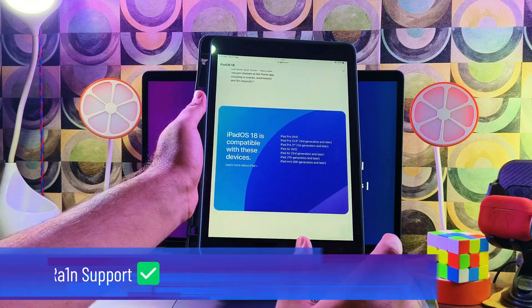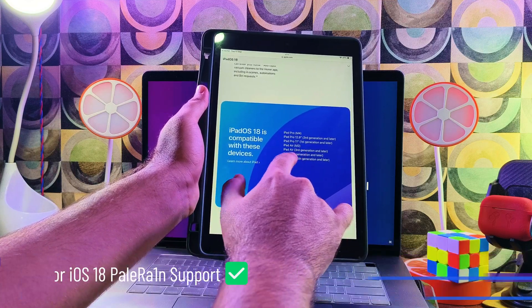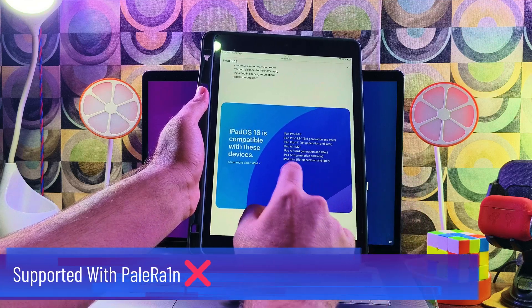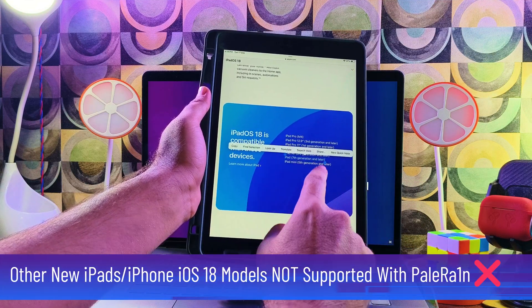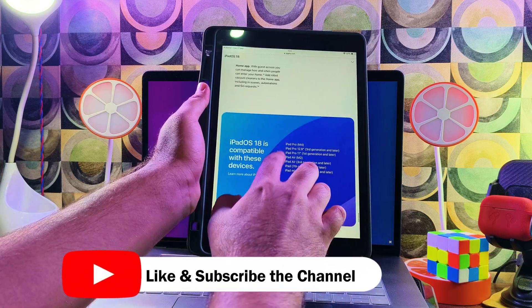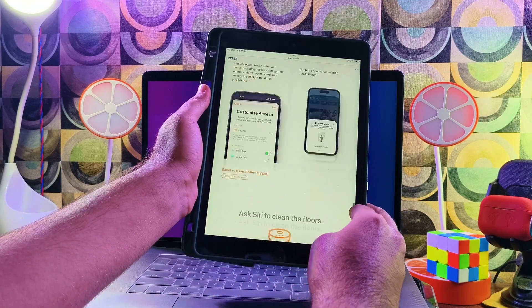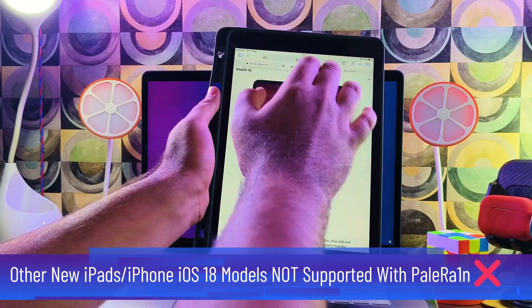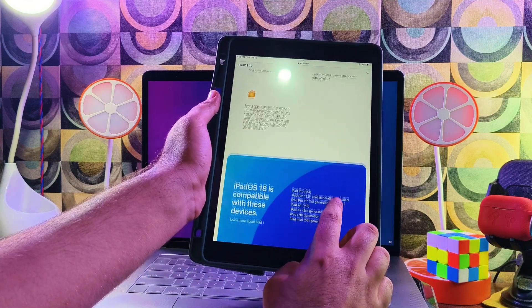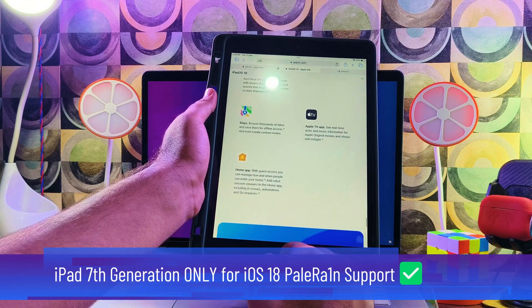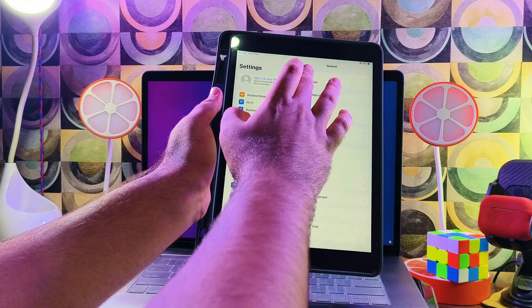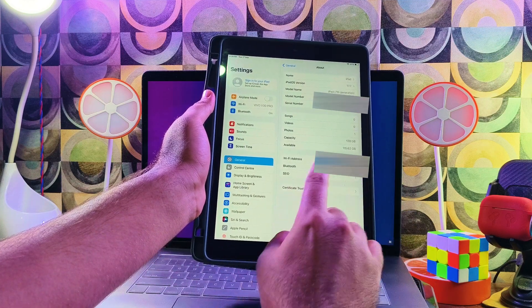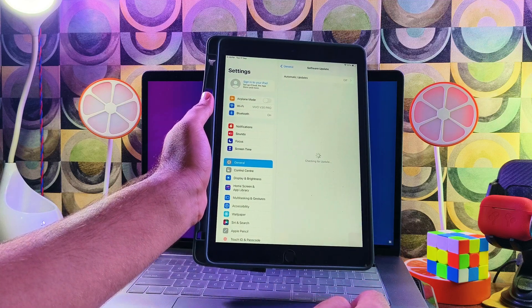Other iPads like iPad Pro M4 chipset, iPad Pro 12.9 third gen and up, iPad Pro 11 first gen and up, iPad Air M2, iPad Air third gen and up, and iPad mini fifth gen and later are not supported. For iPhones, the iPhone XS to iPhone 16 Pro Max are also not supported. So the only iPad supported with Palera1n jailbreak on iOS 18 is the iPad 7th generation. If you have this model, you're lucky - you can still use Palera1n to jailbreak your iPad.